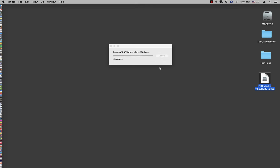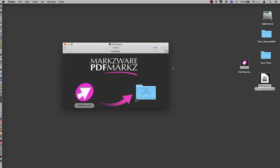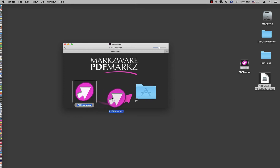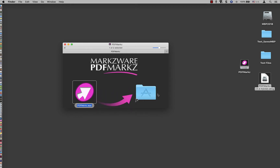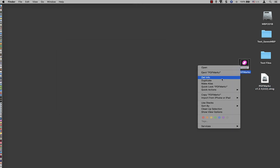First, let's install. Double click on the DMG file. This will bring up our installer window. Drag the icon onto the application folder alias — that will copy it in — and close the window and you can eject the DMG file.